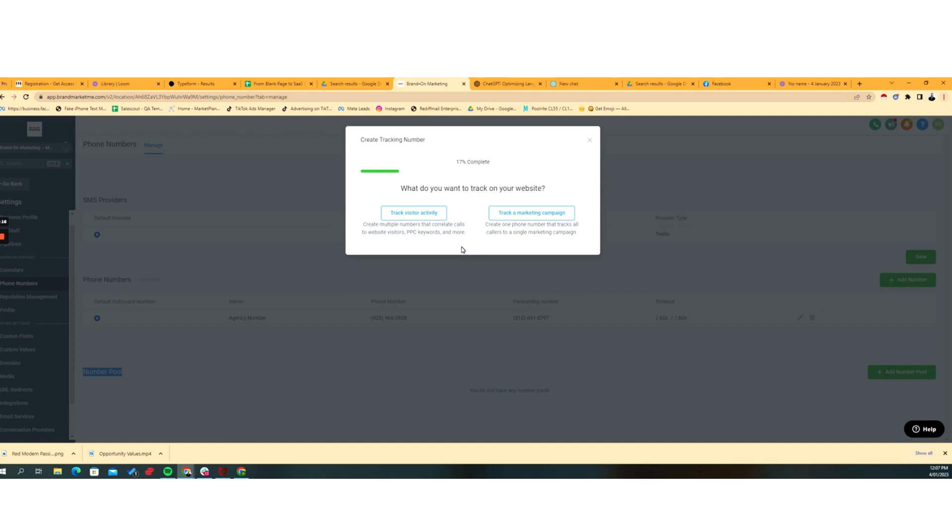So if I'm selling flooring, but I also sell power washing, I want to know how much inbound calls do I generate from the different campaigns, and that would be visitor activity.